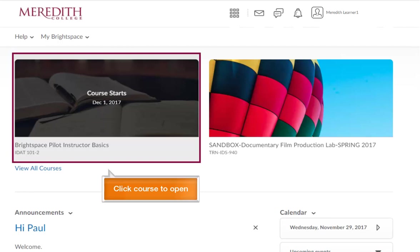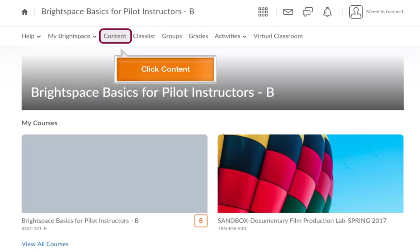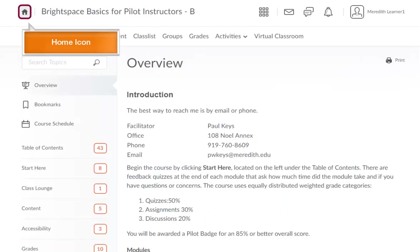Click on a course to open it. After opening your course, you'll see the nav bar where you can access components of your course. Start by clicking the Content link. To return to your course home page, click the Home icon.